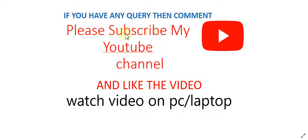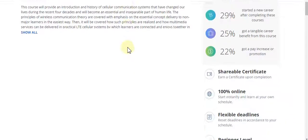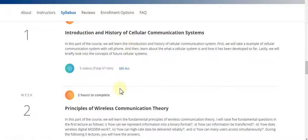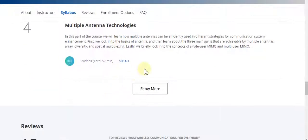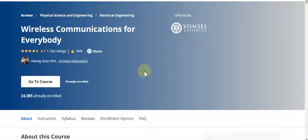Hello guys, welcome to my YouTube channel. Please subscribe to my YouTube channel and like the video. After watching the video, if you have any queries, comment in the comment box. Please watch the video on PC or laptop for clear vision. Our today's video topic is wireless communication for everybody. Basically, this course is a part of electrical engineering and has six weeks. In this video I will discuss all weeks — week 1, week 2, week 3, week 4, and week 6 — all weeks with solutions. Let's start this quiz part.